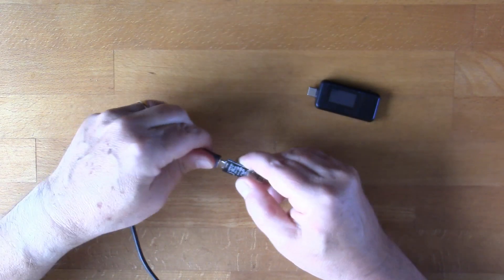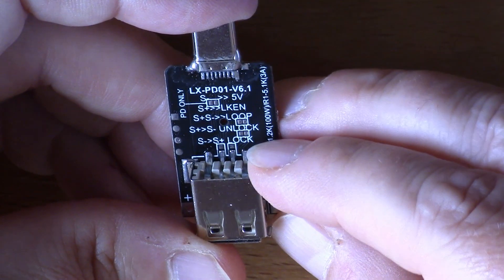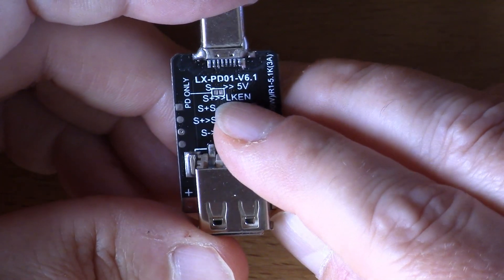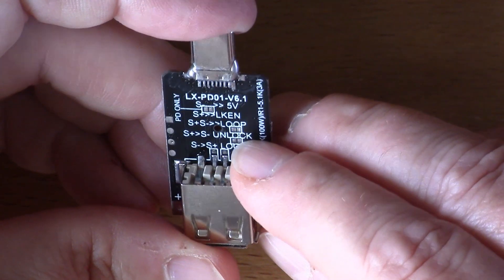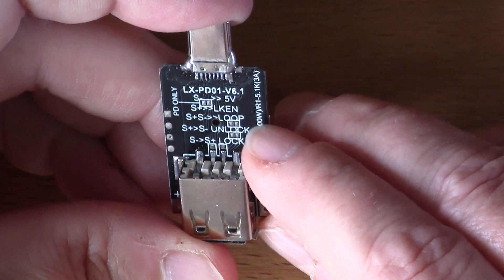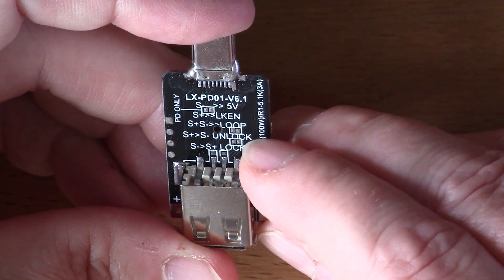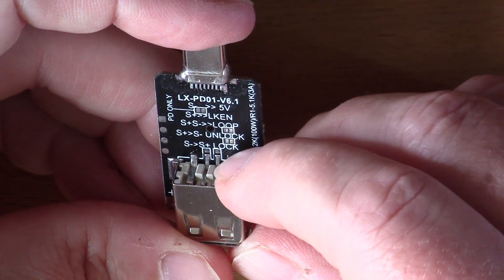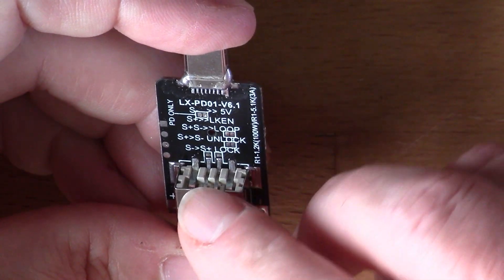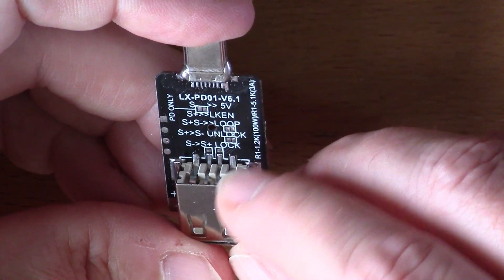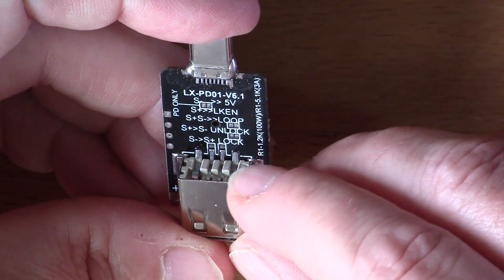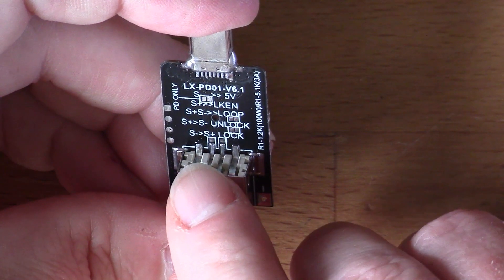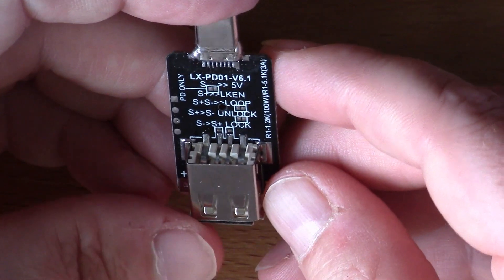There's also a legend on the back. I don't really know what this means, so comments welcome. We have what looks like three pairs of pads here where you can put a solder bridge to enable some functionality. The top one says PD only, the second one says S+ to S- loop, and the third one says S+ to S- unlock. At the bottom there's two pads connected to the inner two connectors of the USB-A. These would be the D+ and D- connector, and it's kind of suggesting there that you can break those out. There's also this legend here, S- to S+ lock, and I'm not sure what that means. There's not really any documentation available for this unit.